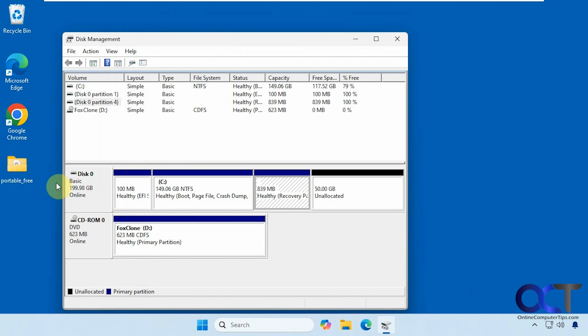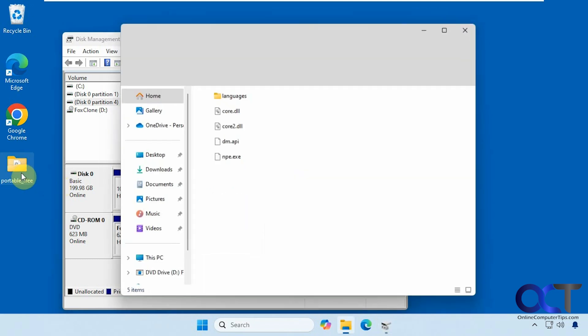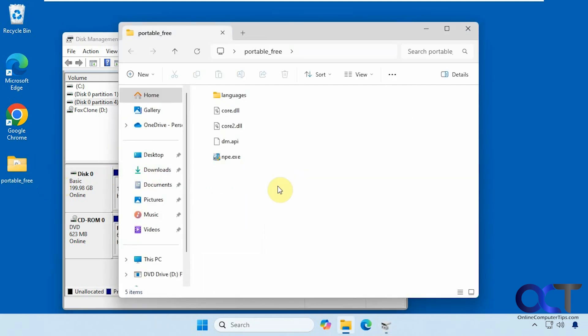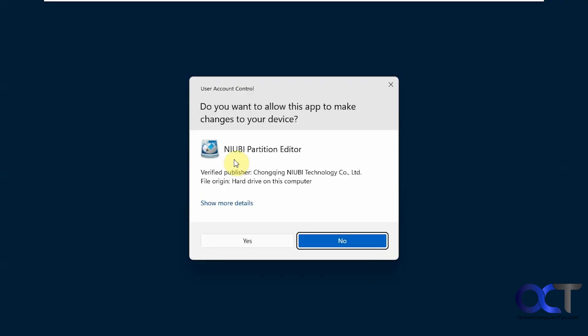To do so, we're going to be using the free NIUBI Partition Editor software. They have an installable version and a portable version, which you don't have to install. They have the portable one here. You just download it and double click on the executable.